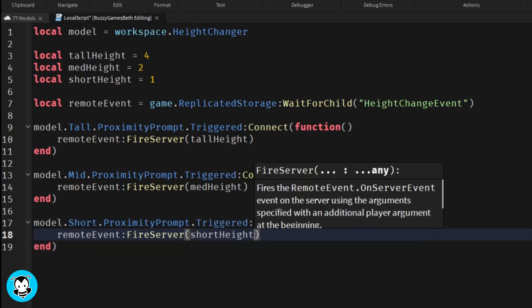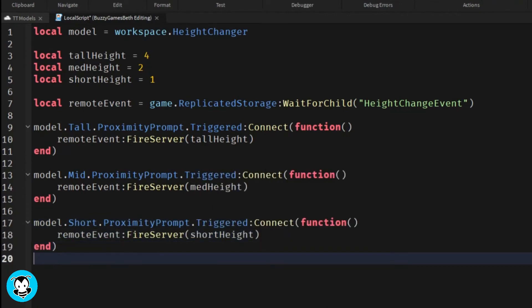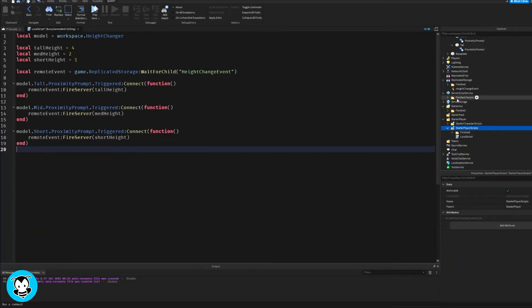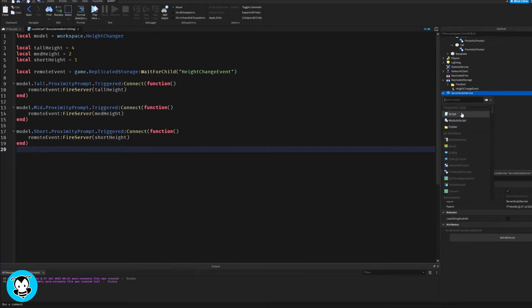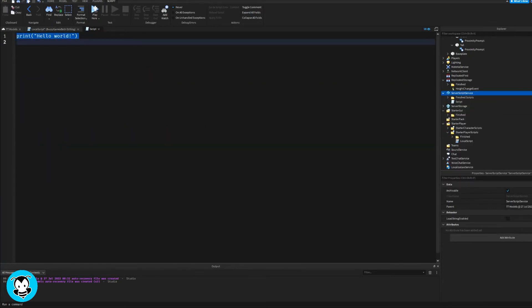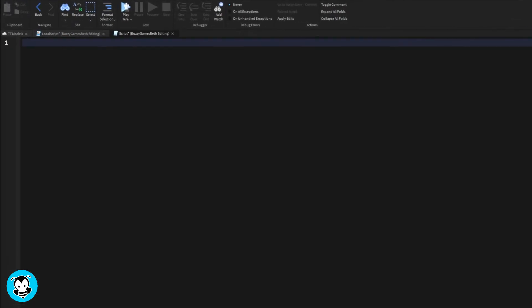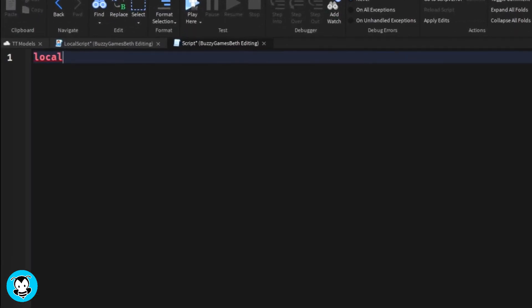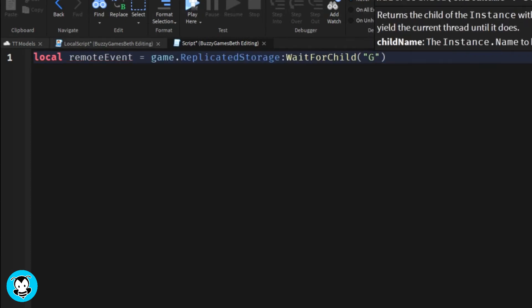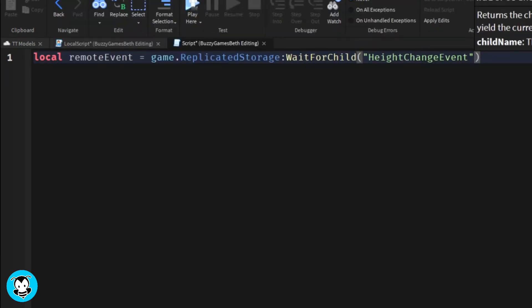Next up let's add a script inside of Server Script Service. We have a variable which references our remote event once again inside of Replicated Storage, and we have it so that anytime the remote event is triggered or fired then the following is going to occur.